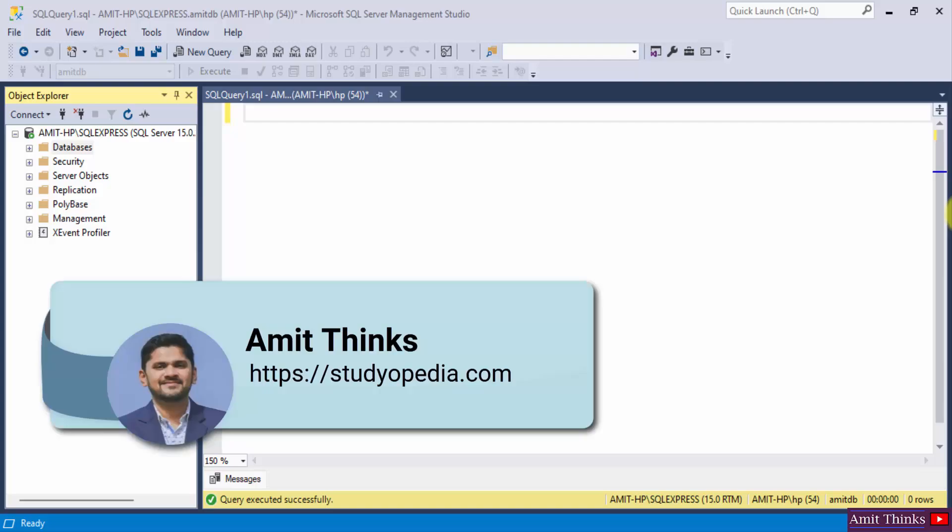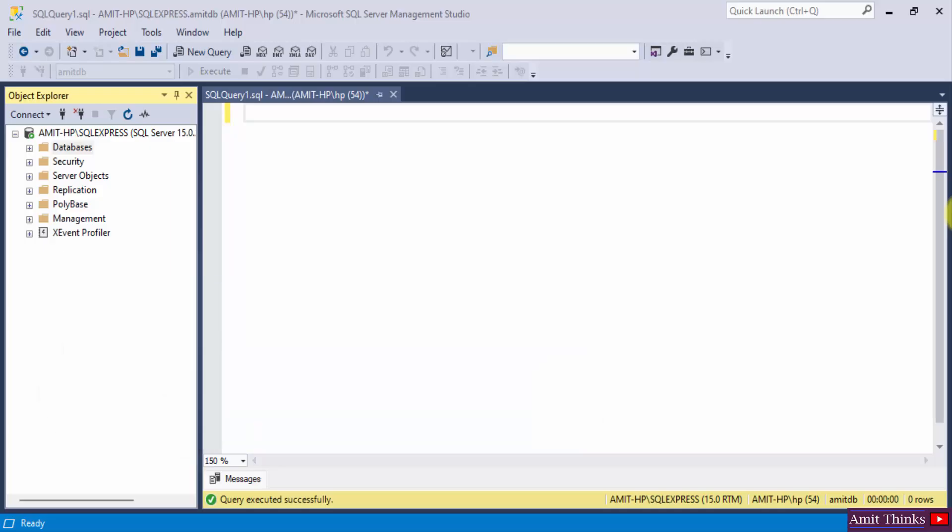Hello guys, welcome to AmitThings. In this video, we will see how we can easily work with the create index statement to create indexes in SQL. Basically, indexes are used to retrieve data from a database faster than any other way. Let's see how we can create an index quickly.